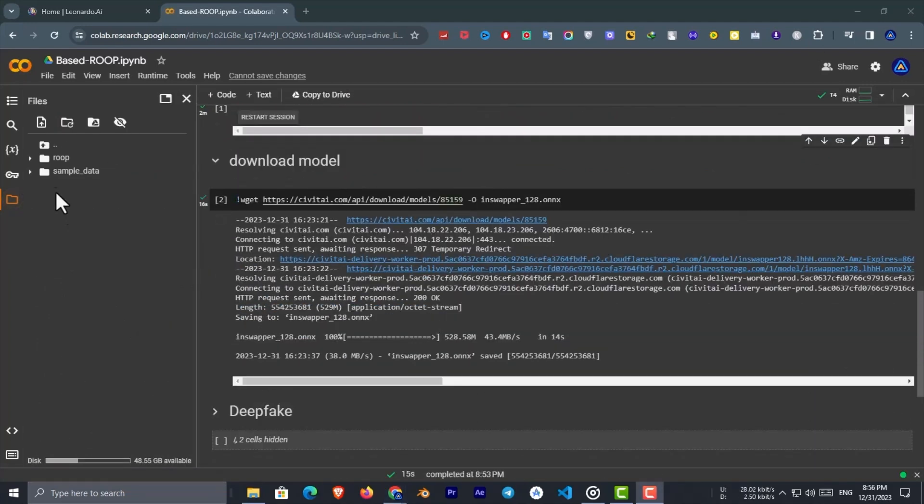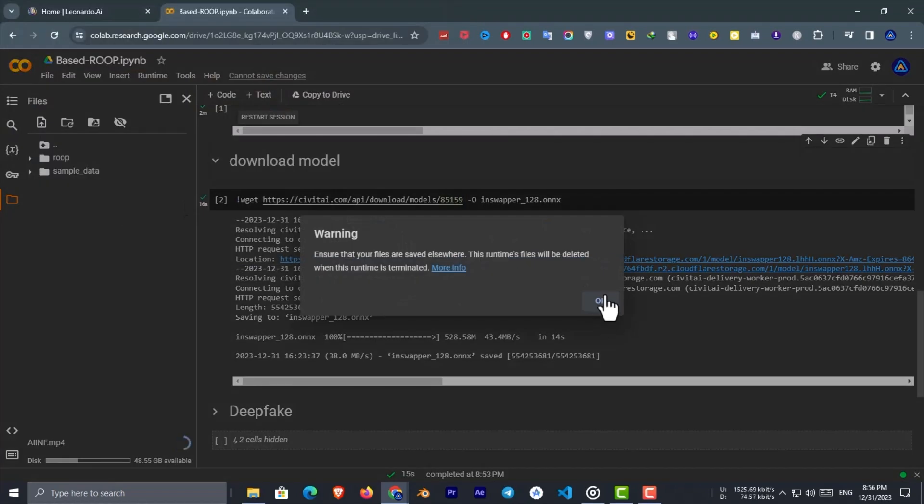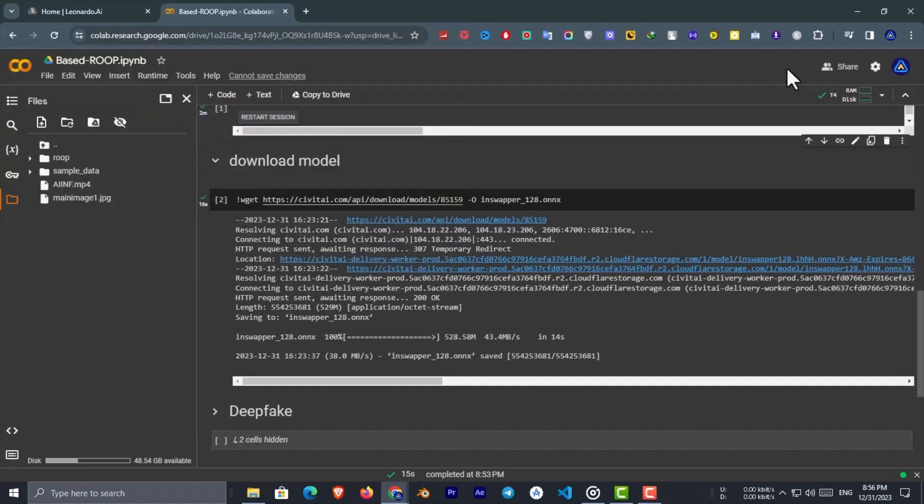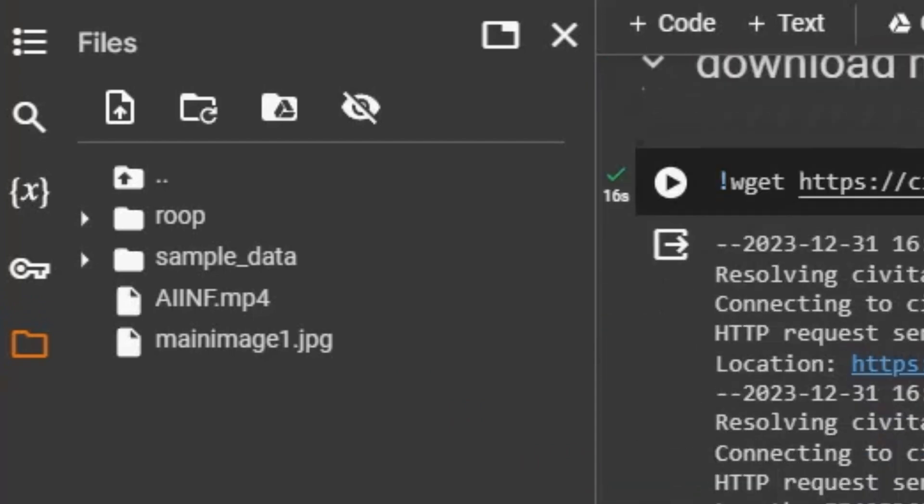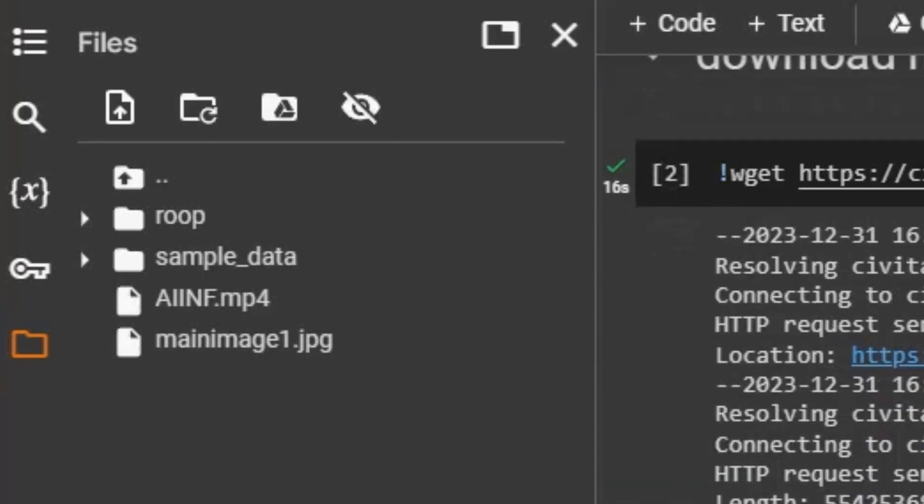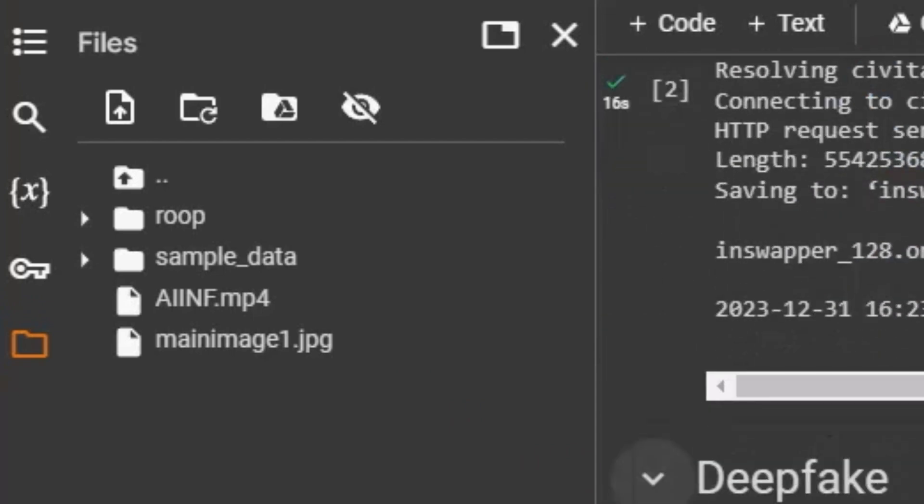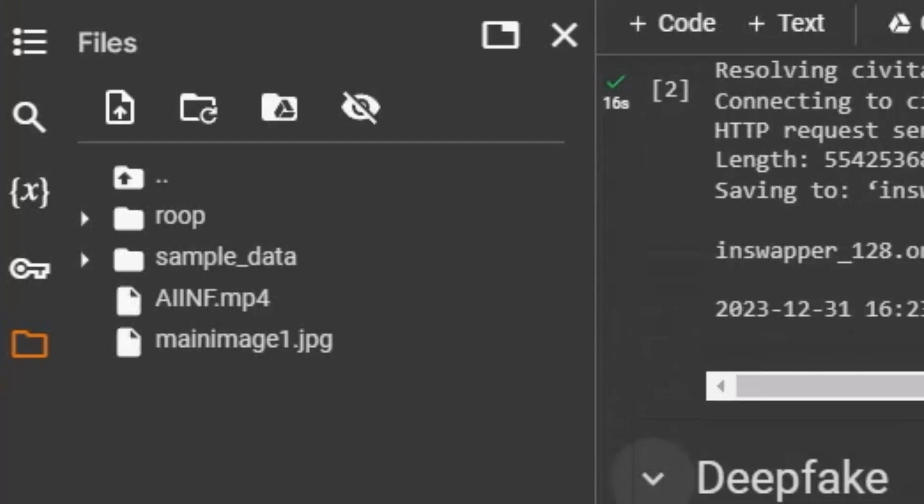Now it is time to upload the main image and target video. Just go to the left hand side and click on upload icon. Now here you have to select the main image and target video. To avoid errors, please make sure that the file names of the main image and target video do not contain spaces, and then upload it like I said to the folder.